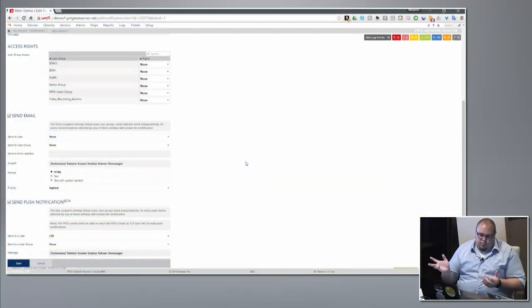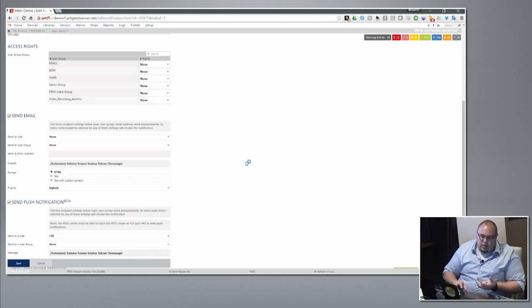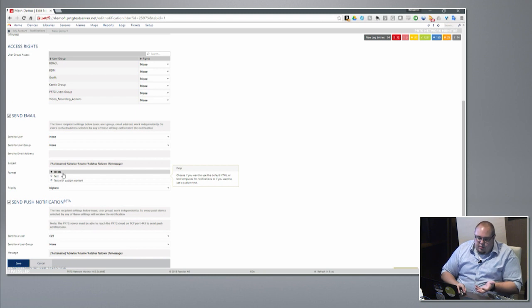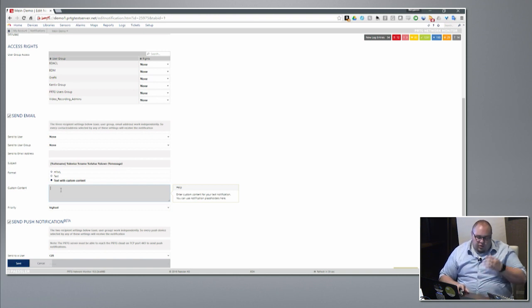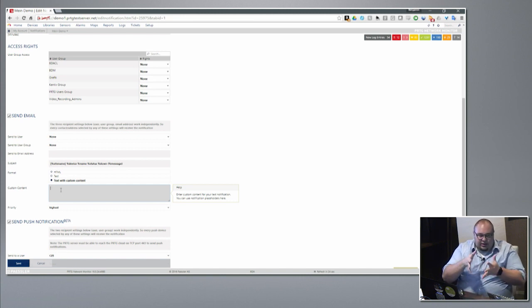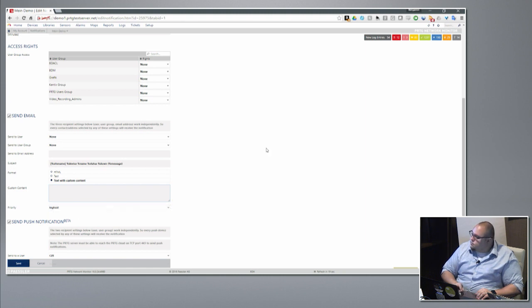The subject line here we can modify however we want. A lot of users are fine with just the default one, but others want to optimize for mobile devices so they trim the subject line down to just what they want to see. A lot of flexibility in how you want that to look. We can send an HTML message, a text formatted message, or text with custom content. We can fill it with placeholders and make it look however we want so it's optimized to get you exactly what you need to see. We can also set priority in your custom content. Yes, you can do percent device, percent name — placeholders.